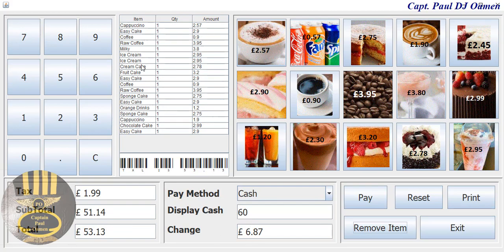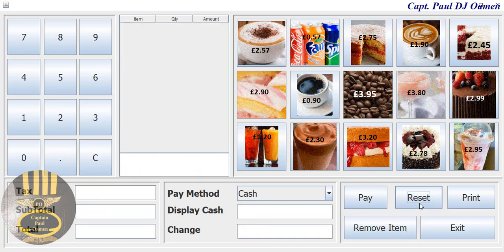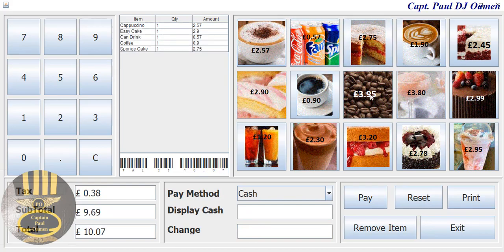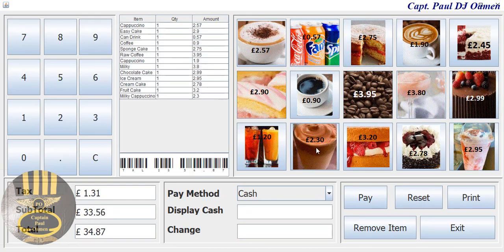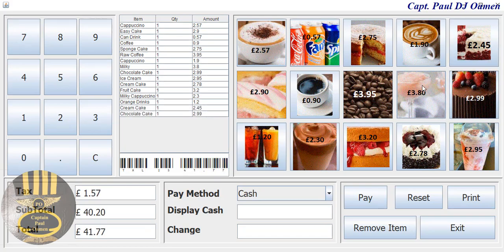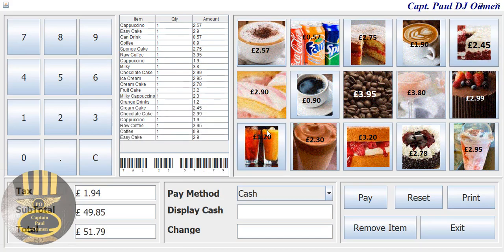We can reset the whole lot and select new customer details — or new customer purchase. There we go, that is it right there.